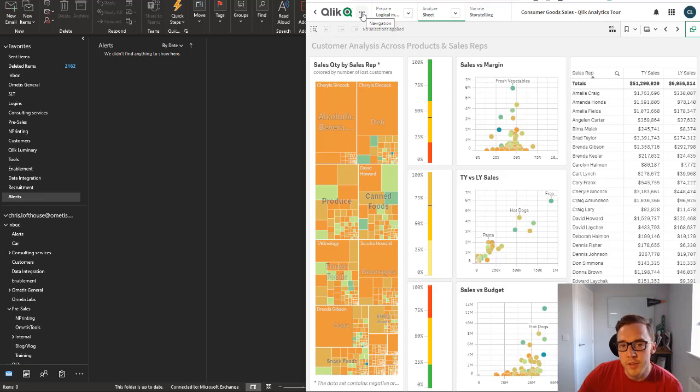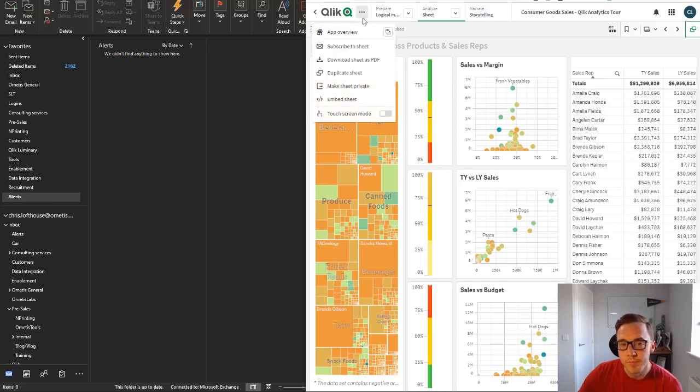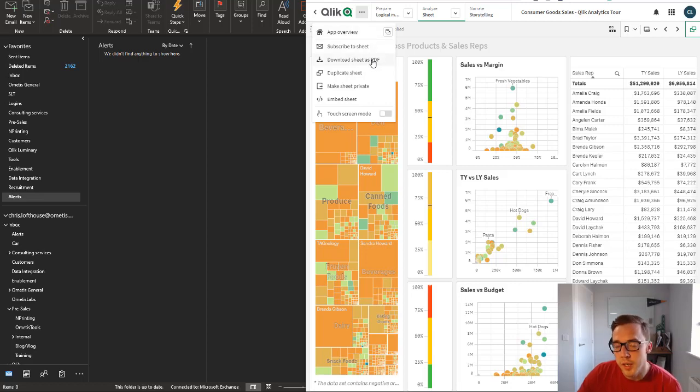What I'm also going to do whilst we wait for that email is subscribe to a sheet as well. To subscribe to a sheet you just have to click on the navigation buttons, this ellipsis at the top left hand corner here.